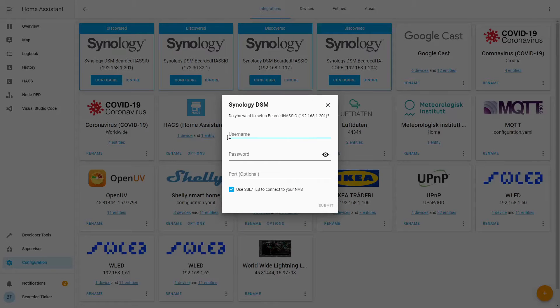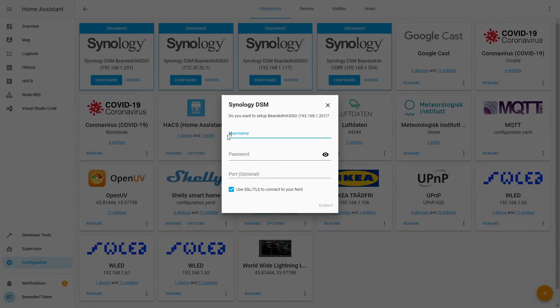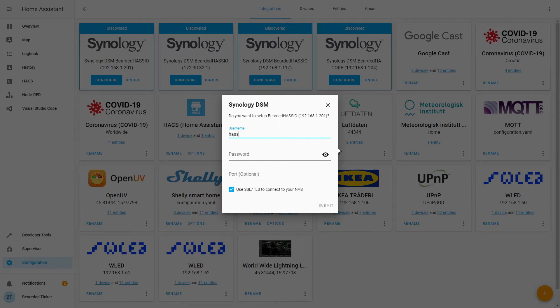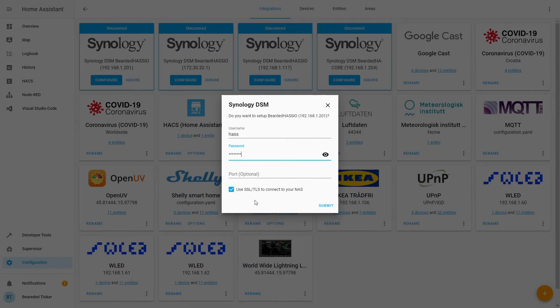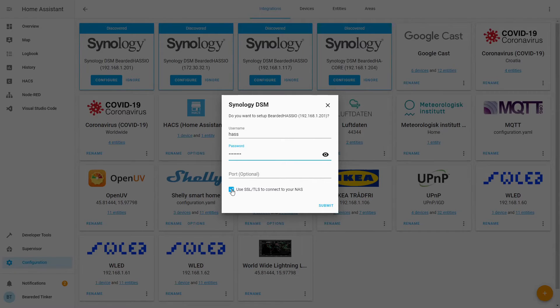You just click on configure. You insert here your username, password. If you have changed the port of your Synology DSM you can enter or you must enter your port here. And here you can tick this box to use SSL but since my Synology, at least this one, doesn't use SSL I will not be using it. And let's press submit.